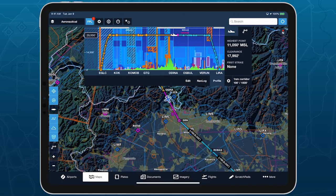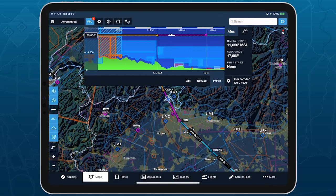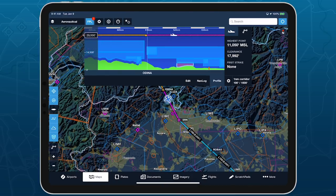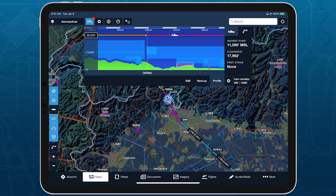With your route line, current position, terrain, obstacles, and airspace all integrated into Profile View, it can help boost your flight planning and situational awareness more than ever before.